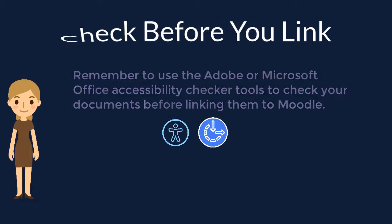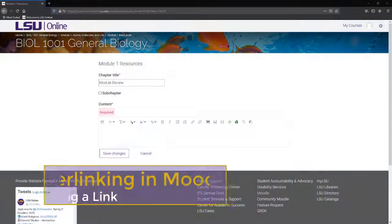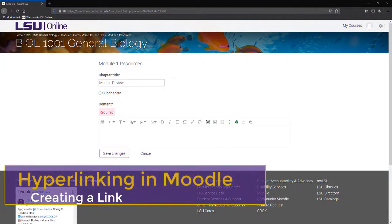In Moodle, you can link a file to a section of text in a book, activity, or assignment.